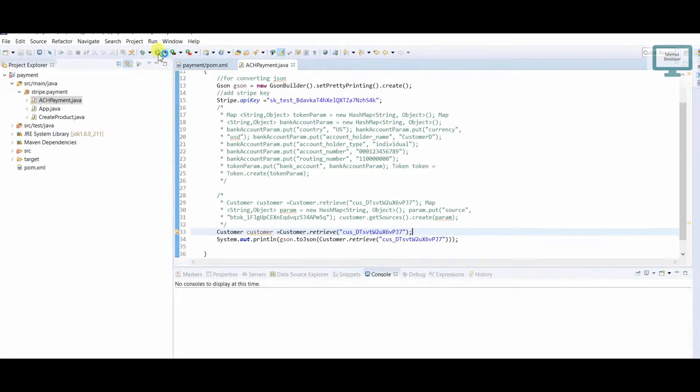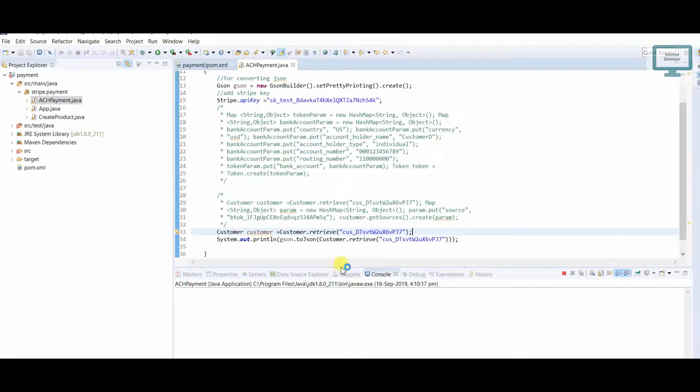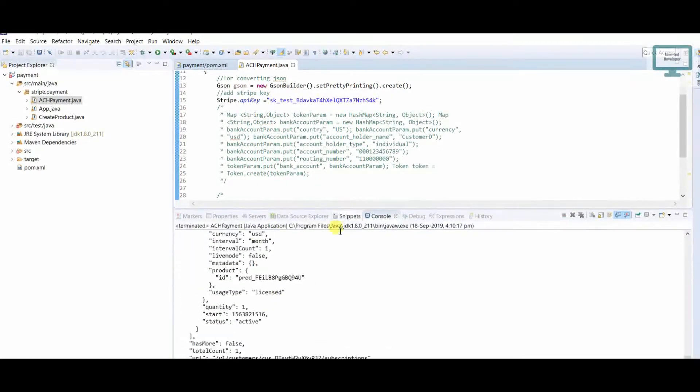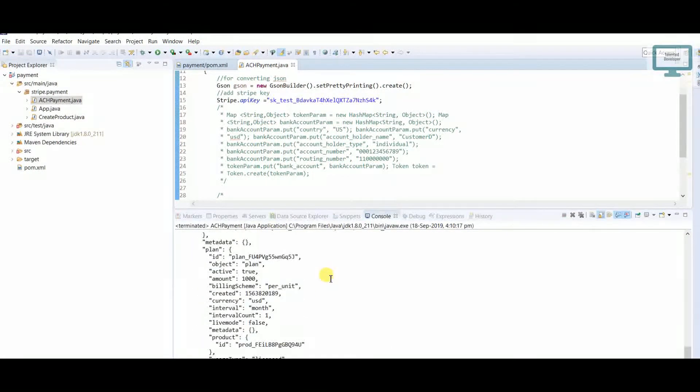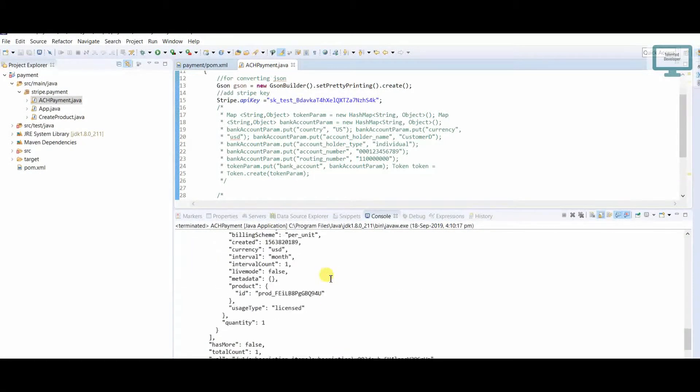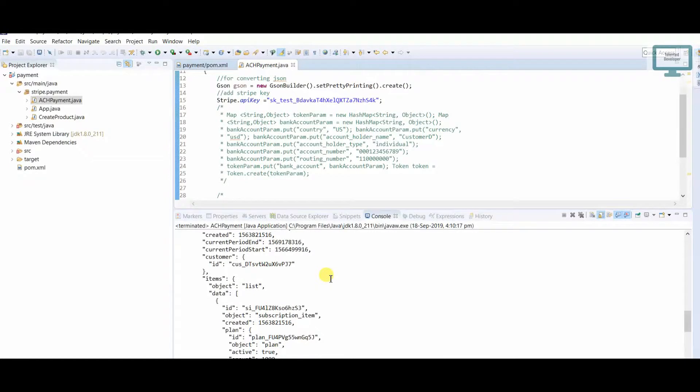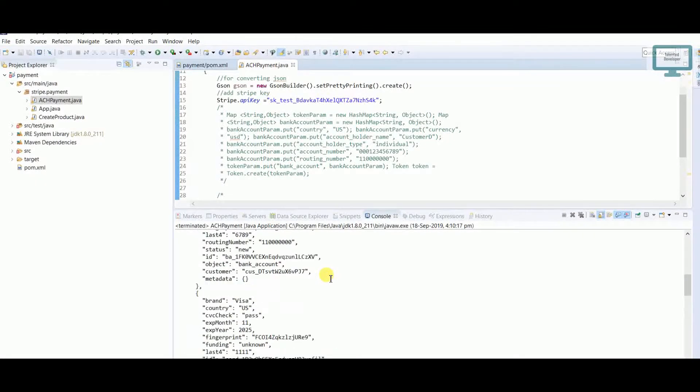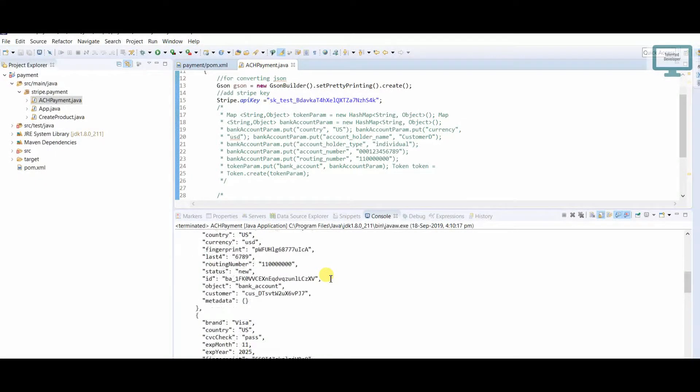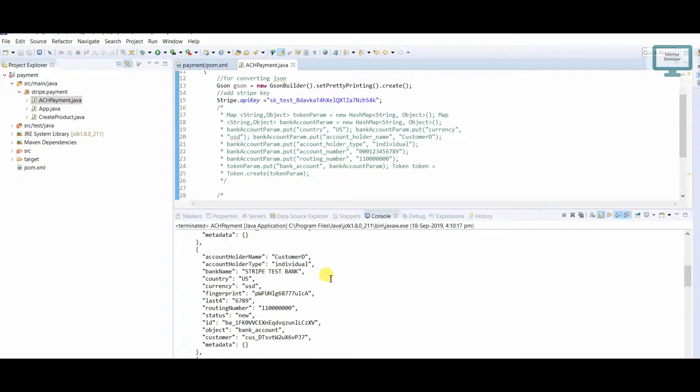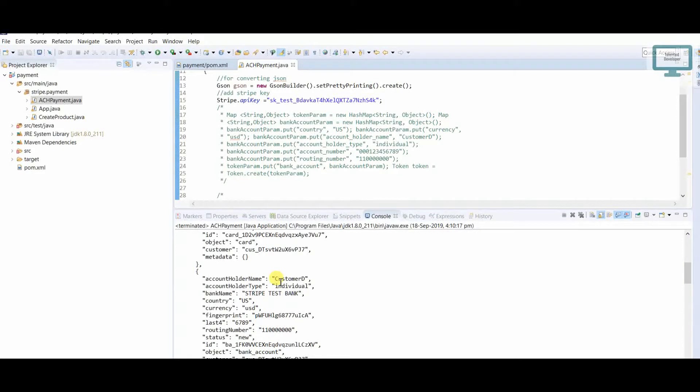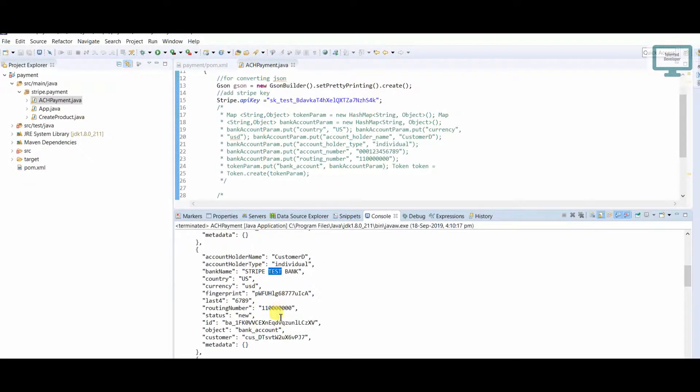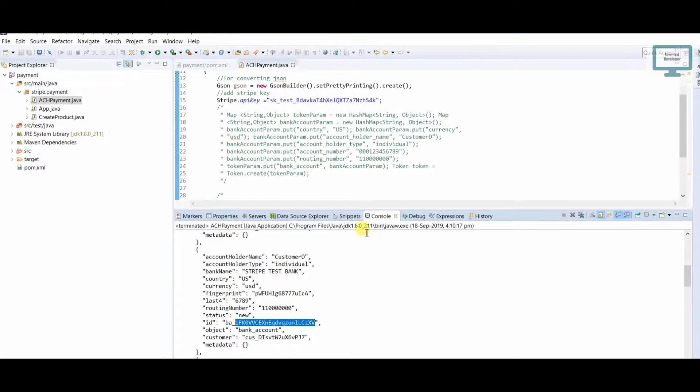Once you run this, we can see here we'll get the customer's details like bank details. You see the bank we added, so we need the bank ID—definitely we need the bank ID for future reference.